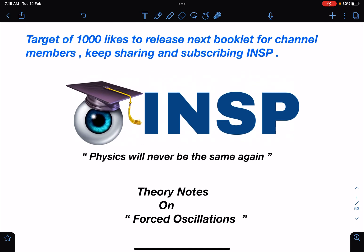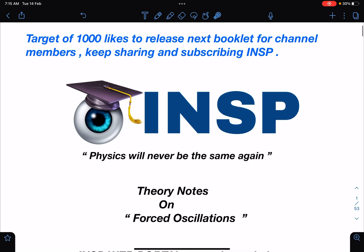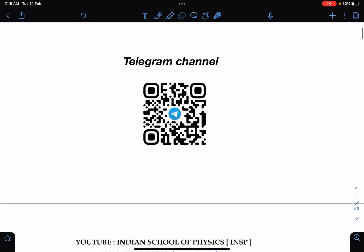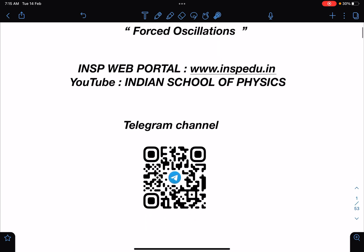Another request: if you come across any error in this booklet — it has 50 pages — please report it to me. For those who want to join the Telegram channel, the link is given in the About section and in the description of this video. You can join both the INSP discussion group and the INSP channel.